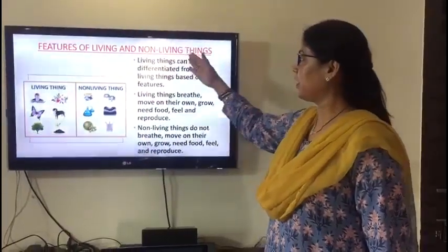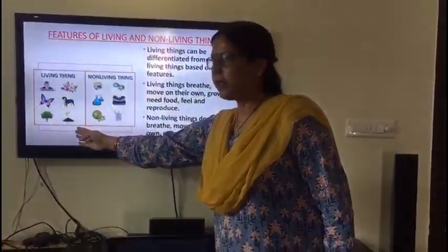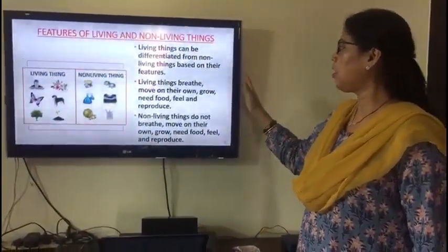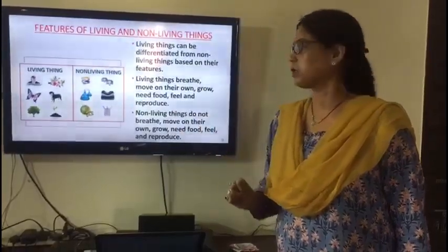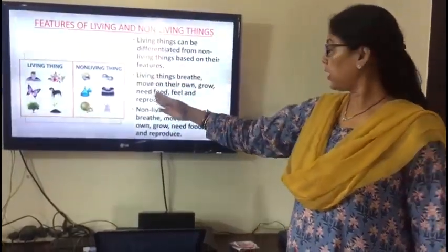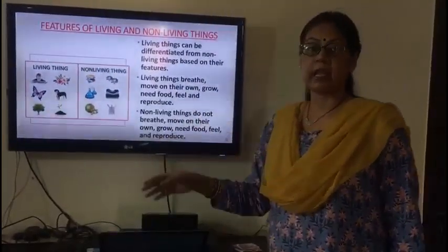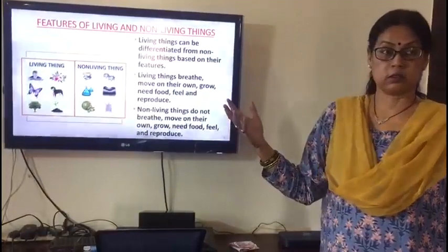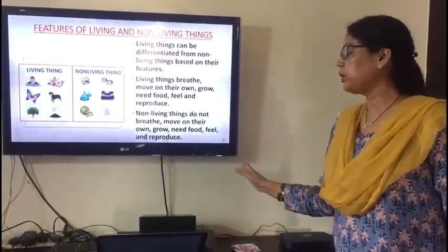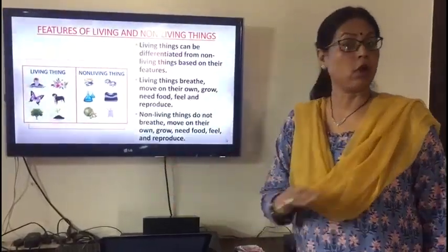Let's learn about the features of living and non-living things. Living things can be differentiated from non-living things based on their features. Living things move on their own, they grow, they need food, they feel, and they reproduce. Non-living things do not breathe, do not move on their own, do not grow, do not need food, do not feel, and do not reproduce.